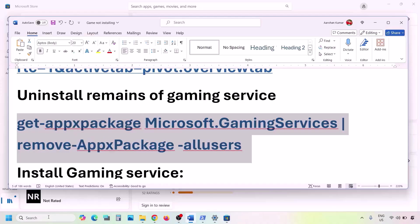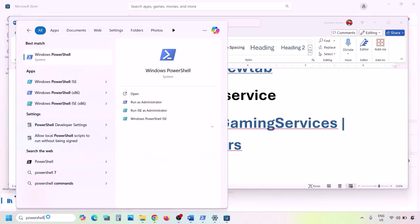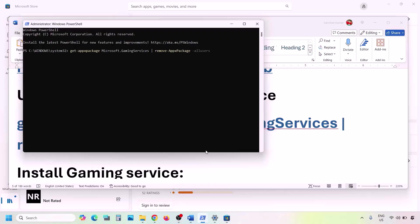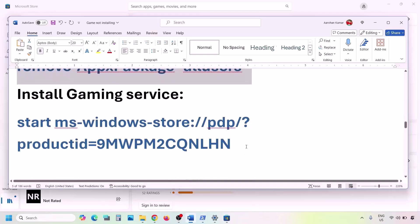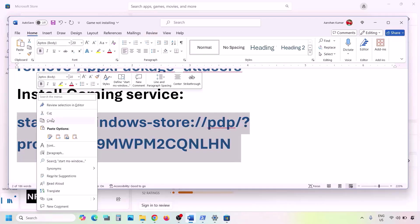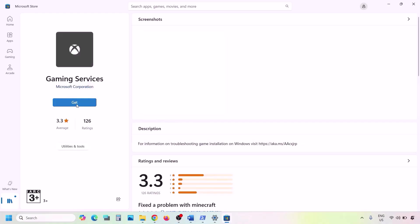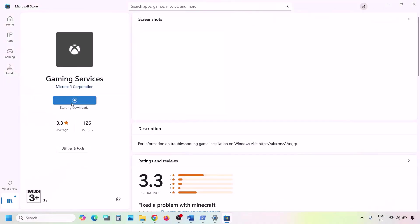Next, uninstall Gaming Services by copying the command from the video description. Open PowerShell as administrator, paste the command, and hit Enter — this will uninstall Gaming Services. Then copy the second command from the description, paste it in the same PowerShell window, and hit Enter. This will open Microsoft Store where you'll see an Install or Get button for Gaming Services. Click Get or Install, click Yes to allow, and let the download complete.